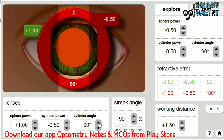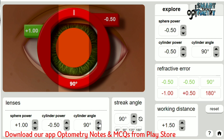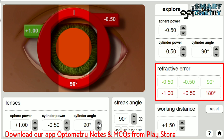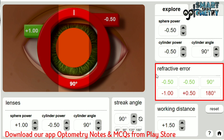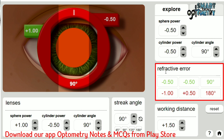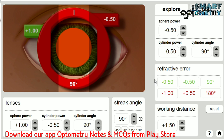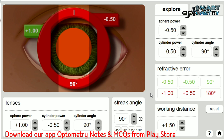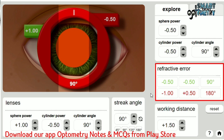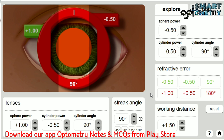Here you can change the axis or angle of the cylinder trial lenses. The patient's refractive error will be displayed in both plus cylinder form and minus cylinder form, so that you can compare your result with the actual patient refractive error and get an idea whether you have done it right or wrong.